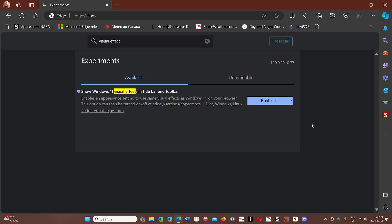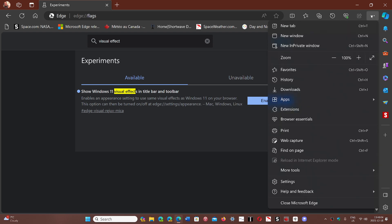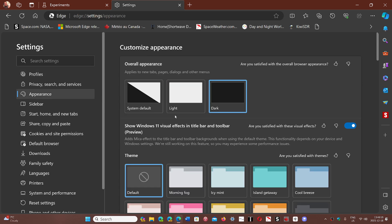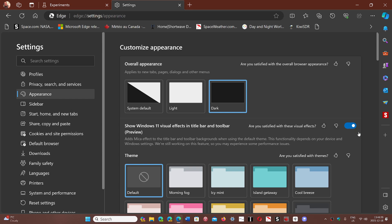Once that is done, you'll go into the settings. Enter Settings, then Appearance, and just below the light/dark theme, you'll see 'show Windows 11 visual effects in title bar and toolbar.' You just turn it on, as it is off by default.